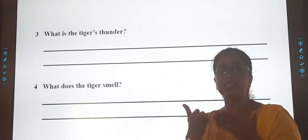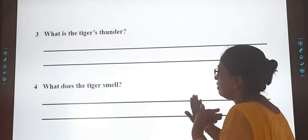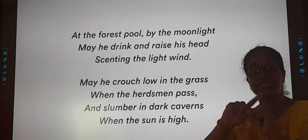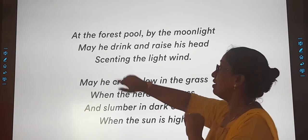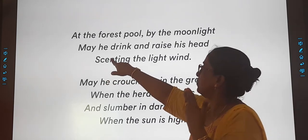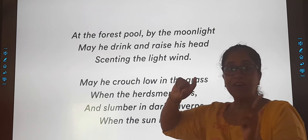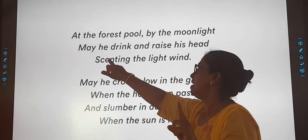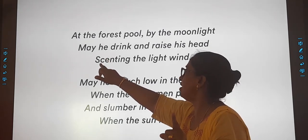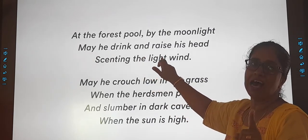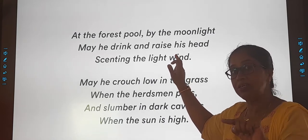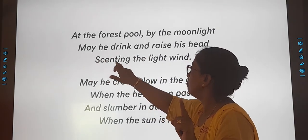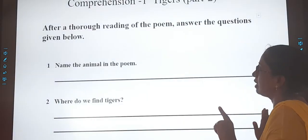Question 4: What does the tiger smell? We don't find the word 'smell' in the poem, but there is another word which means smell — 'scenting.' So your answer will be: The tiger is smelling the light wind. You have to answer according to the question, using 'smelling' rather than 'scenting.'